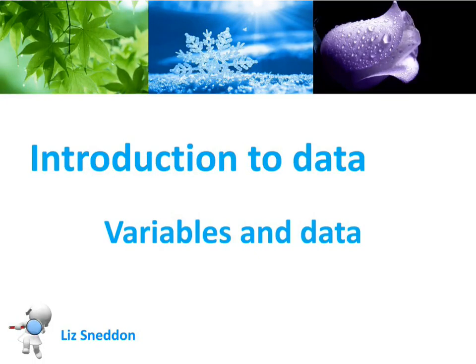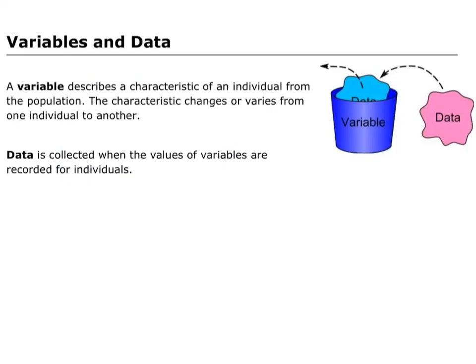Variables and data. A variable we can describe as a piece of information that we can group, that we collect from lots and lots of different individuals or people or objects.